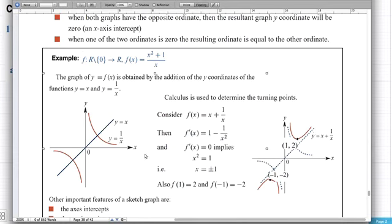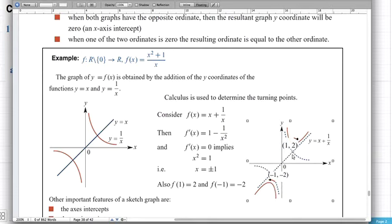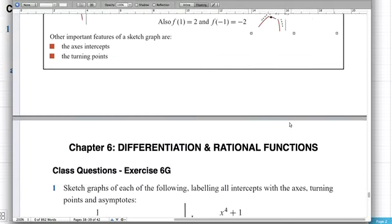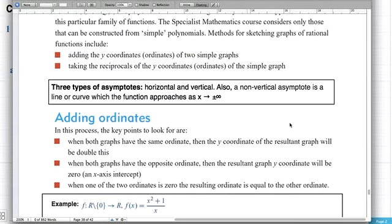These two dotted lines are actually asymptotes. There is a vertical asymptote and also a non-vertical asymptote, which is the line y equals x. So we're going to be putting together graphs like that, and we'll also look at reciprocal graphs. These are the key points to look for when examining addition of ordinates graphs.